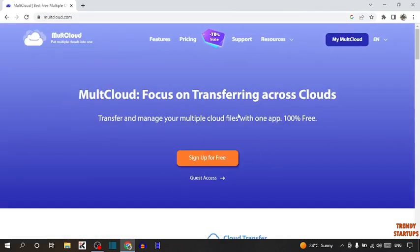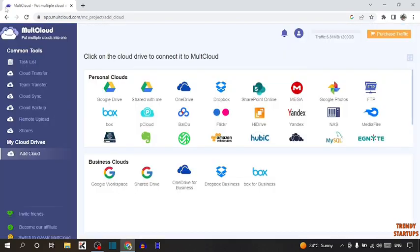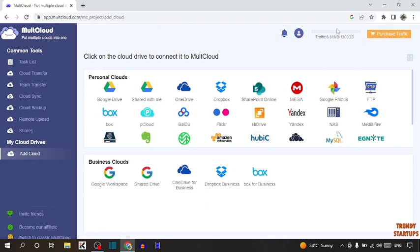So if you have an account, you can simply login. But if you don't have an account, you can simply sign up for free. So I already have an account, so I'm simply clicking on my Multcloud. Right here you can see our Multcloud homepage. There are two plans — one is free plan and one is paid plan. In the free plan you can only transfer 5 GB of data. So if you want to transfer more than 5 GB, you can purchase a paid plan. Here you can see I have a premium plan.